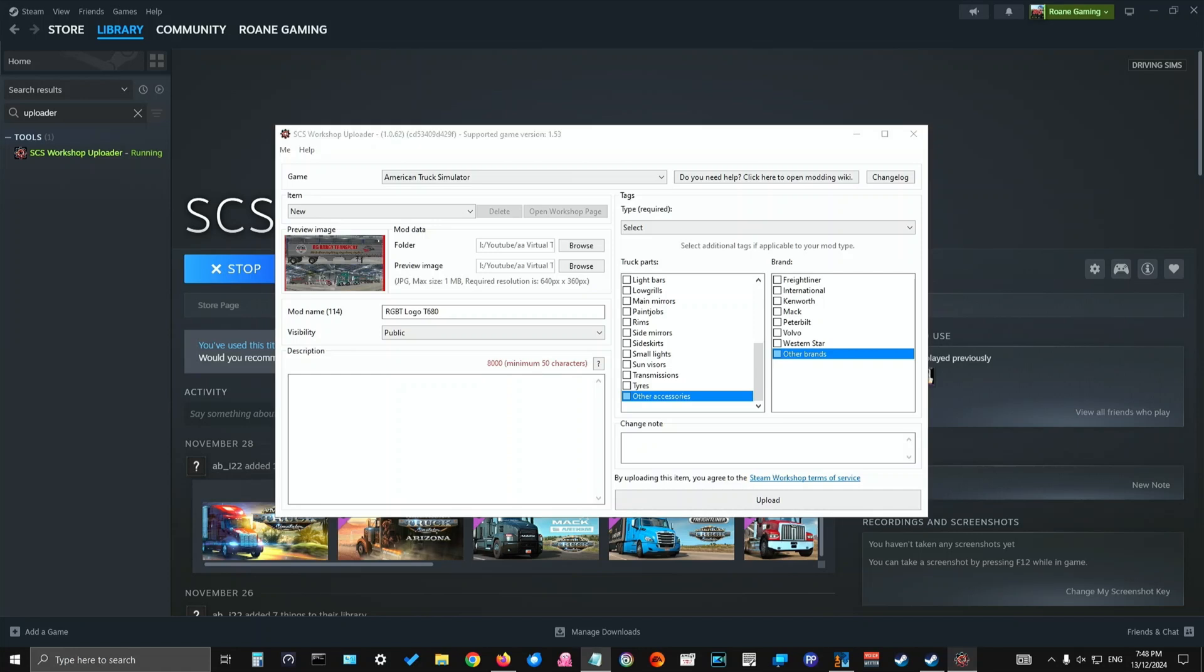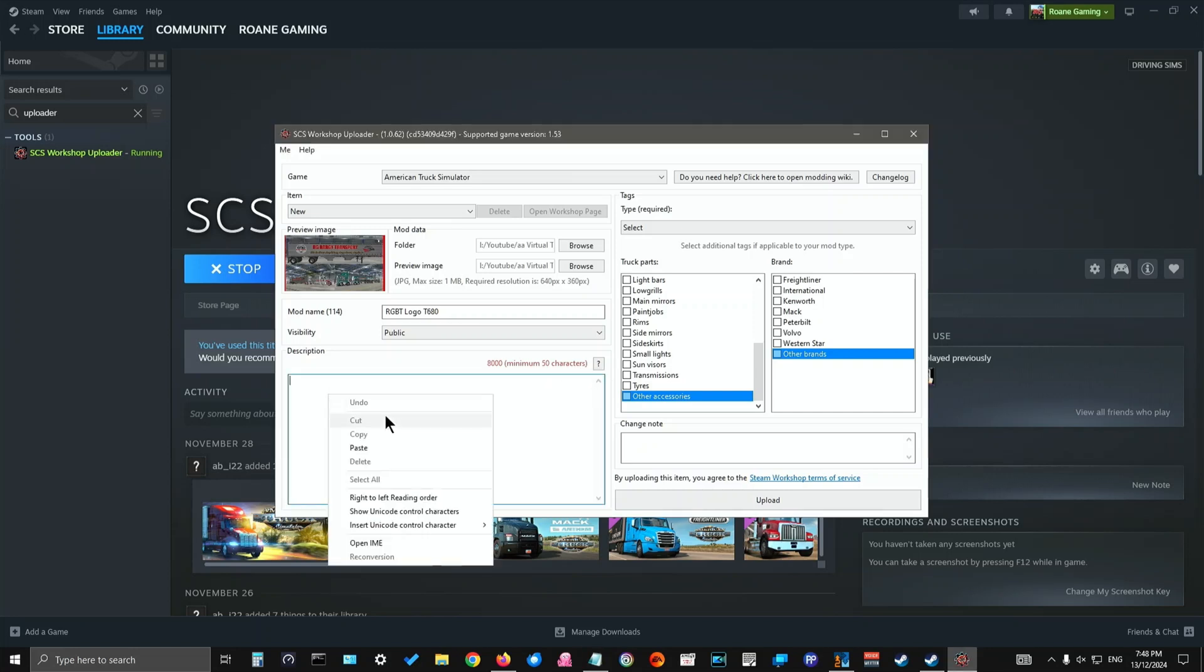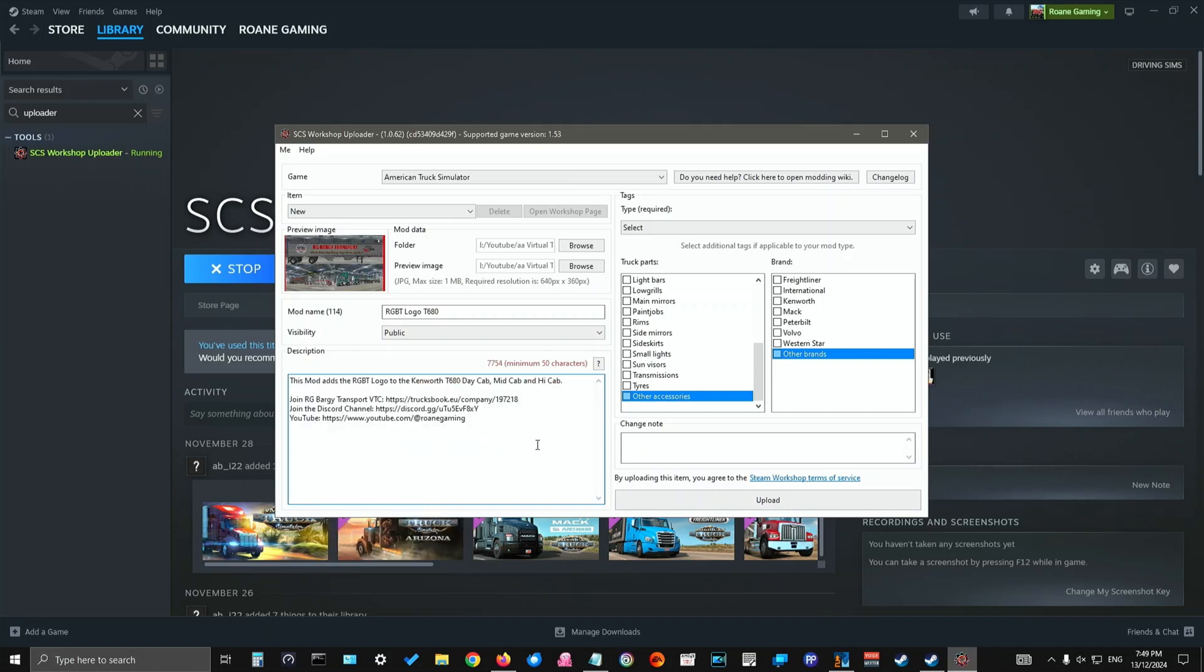And what you've got to do in the description, basically I just copy and paste exactly what I did in the manifest. But it's got to be 50 characters or more and a minimum, a maximum of 8,000. I don't think you get to that point. So you just paste something in here. It's got to be at least 50 characters.